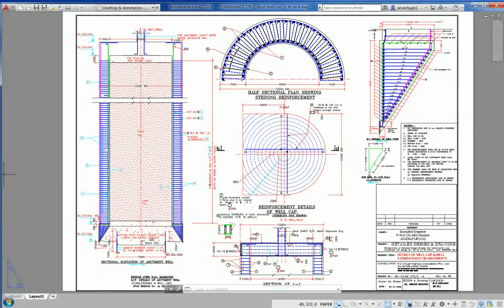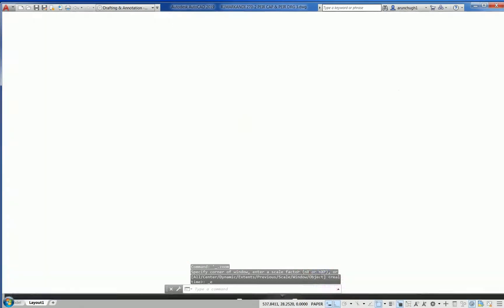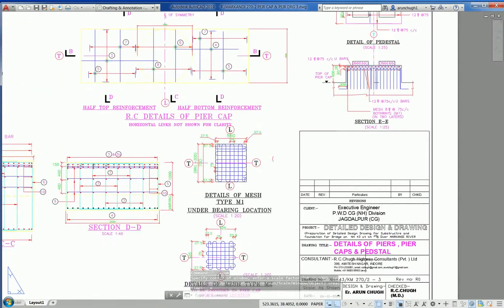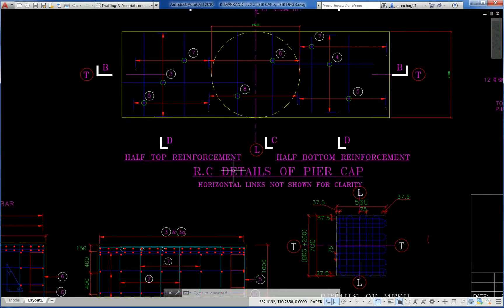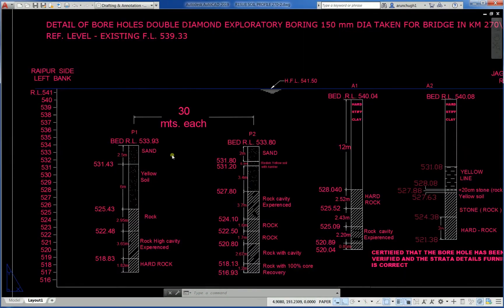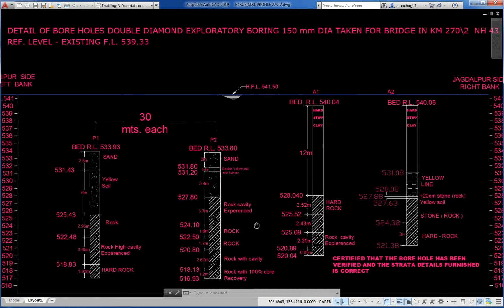Another drawing shows details of pier, pier cap, and pedestal for the same bridge. Background changed to black. RC details of pier cap are shown. Also shown are details of a borehole with double diamond rotary boring, 150mm dia, taken for the bridge.